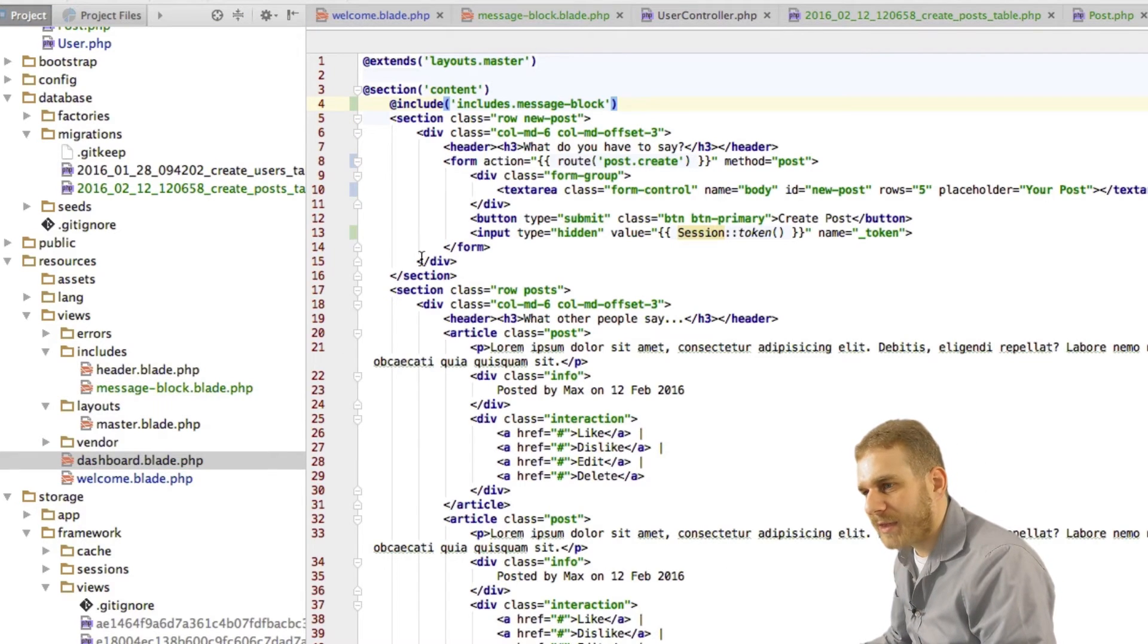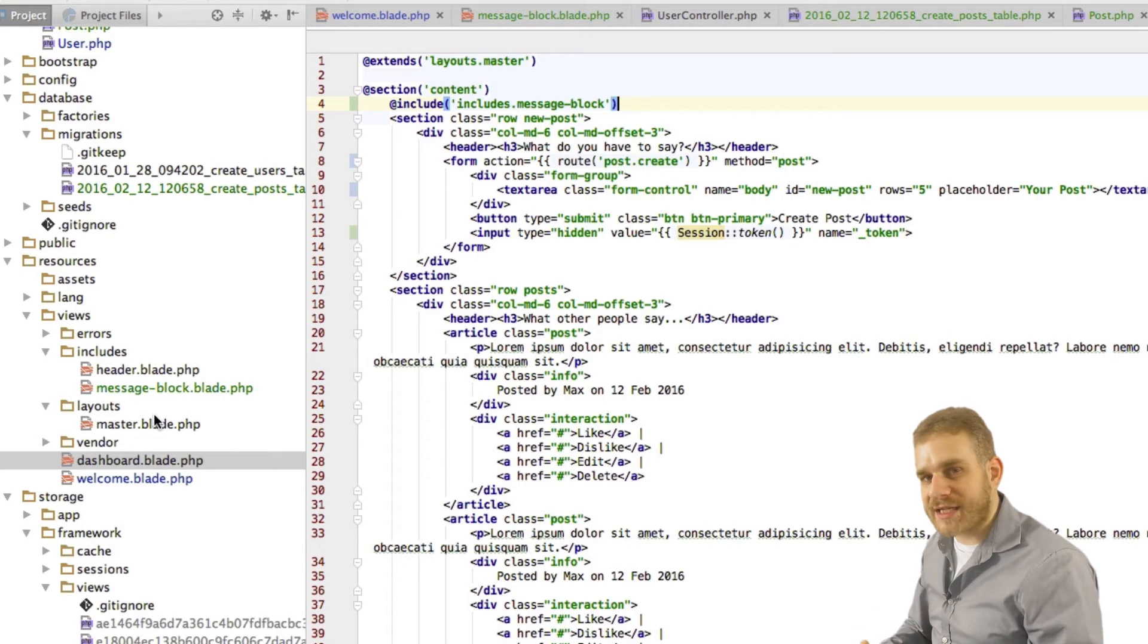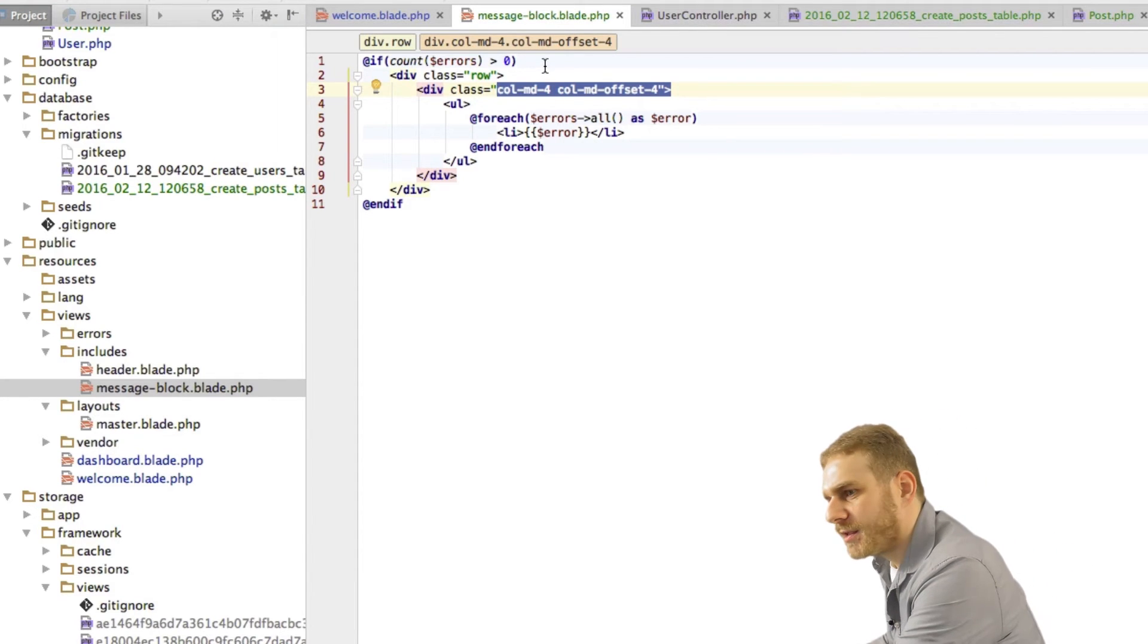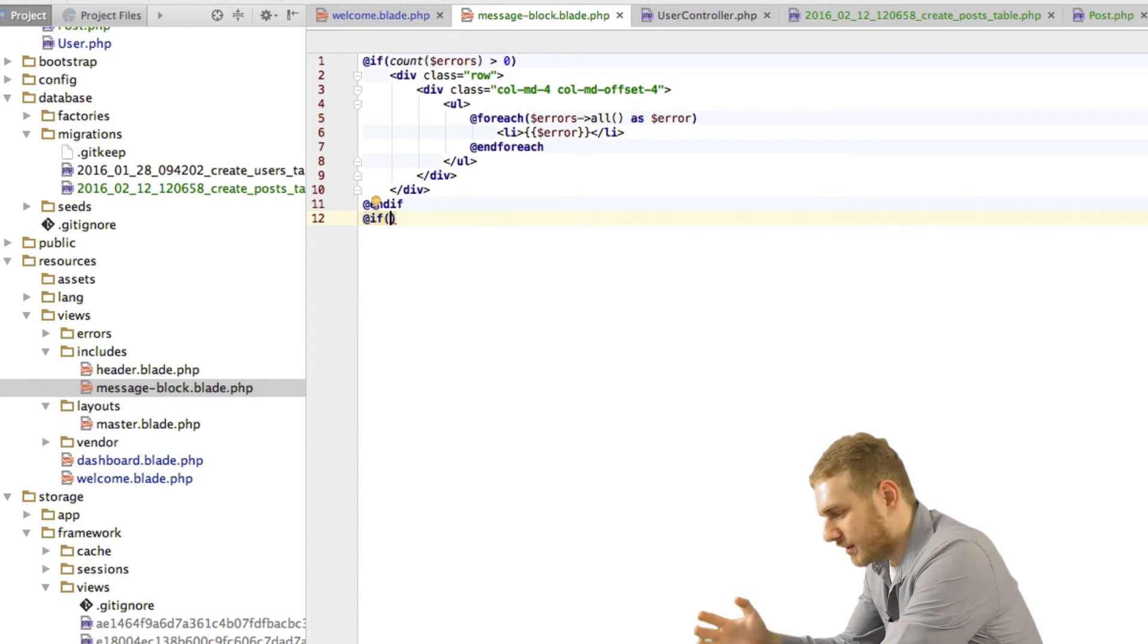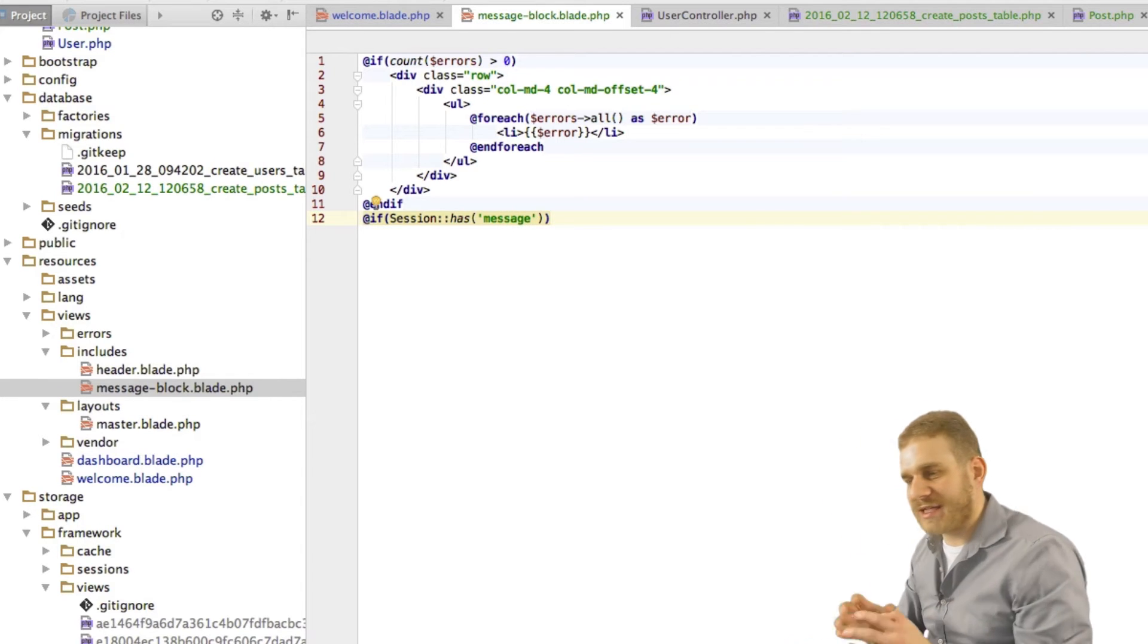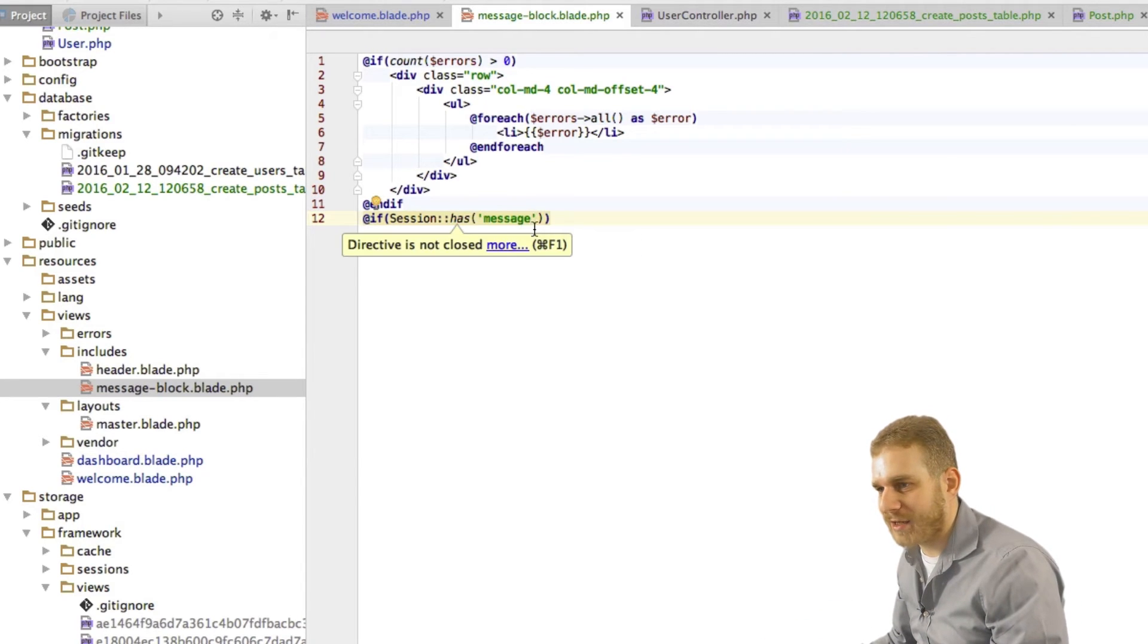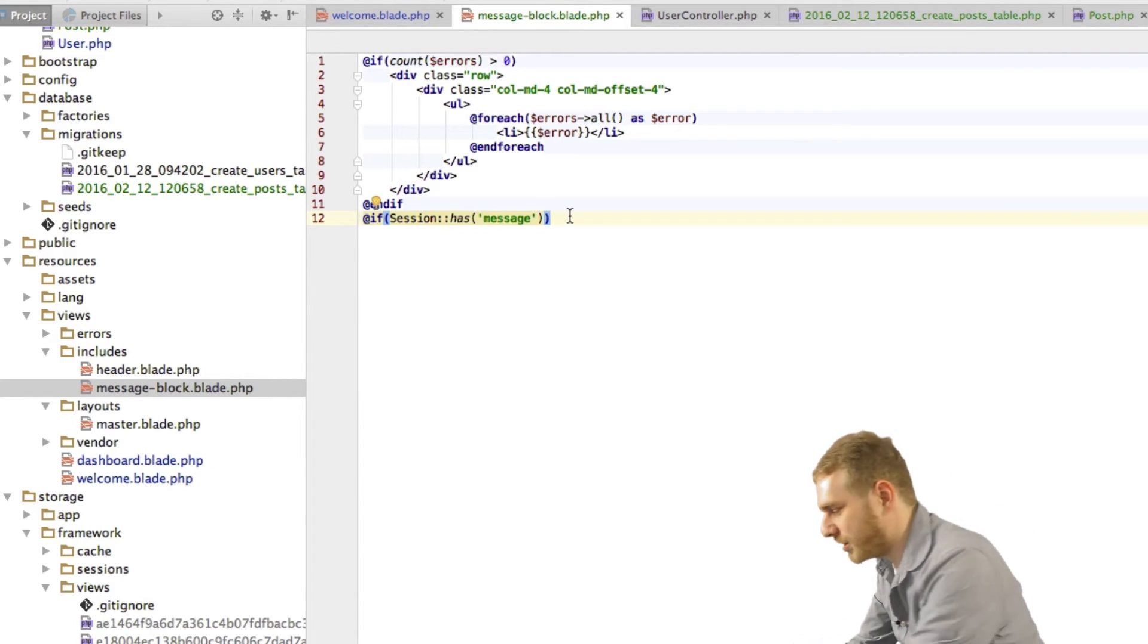So here we have a problem. In the welcome view we're just using this validation error block but in the dashboard we also get a success message which I want to display. Well it isn't a real problem, I'll just add it in my message block here. So let's say if here I'm checking if I have errors, now I'll do the same check for if I have a message. I can do this by checking if session has message is true because this message will be stored in our session and we gave it a key of message, therefore checking with the Laravel helper method has here on the session facade if message is there will give us basically the answer if we have to output a message. Now this will always be true when we created a post but it won't be true if we're accessing the dashboard through other means.